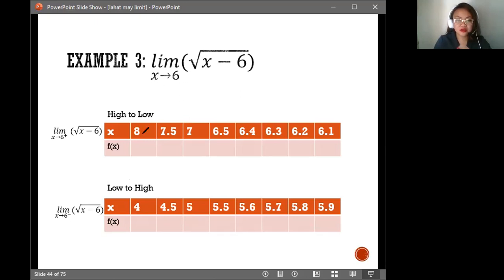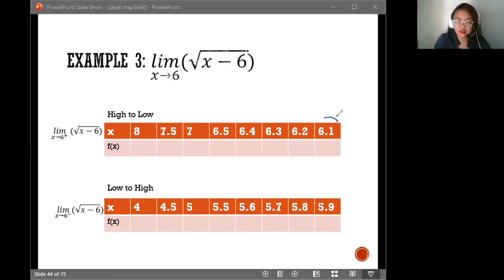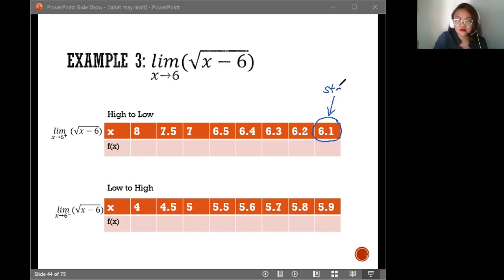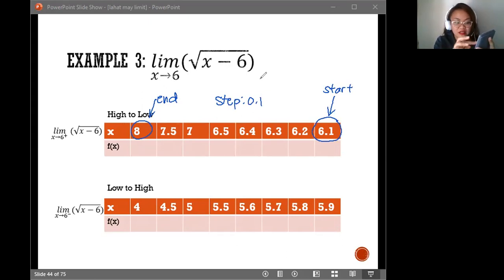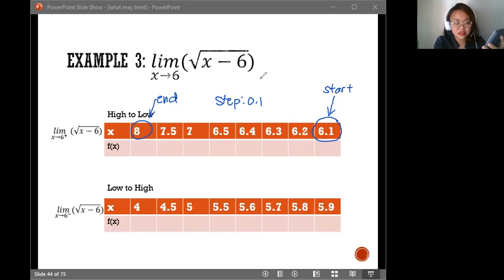Let's substitute the values here. If you have your calculators with you, please take note that you have to start with the lower value if you're using the same calculator as mine. This is the starting value and this will be the end value. Please use 0.1 for the step. To refresh you on that, press Mode and then Tables. It will ask you for f(x), so type the square root of alpha x — look for the red x, not the multiplication symbol — minus 6. Press equals. It will ask you Start. Type 6.1.